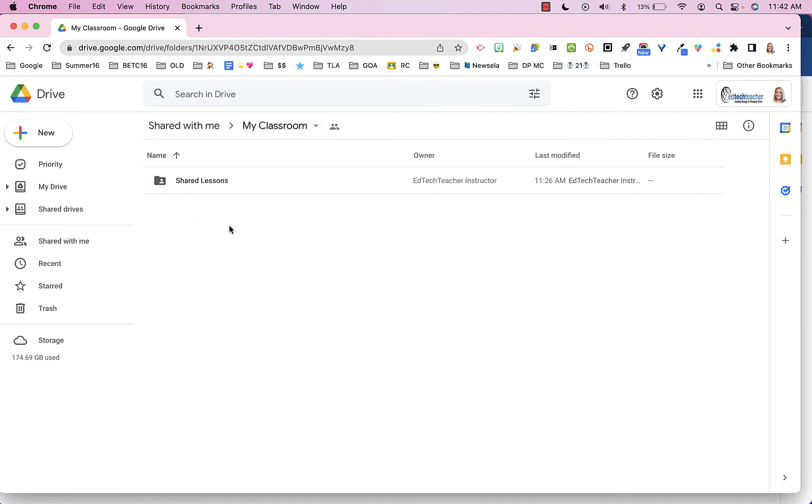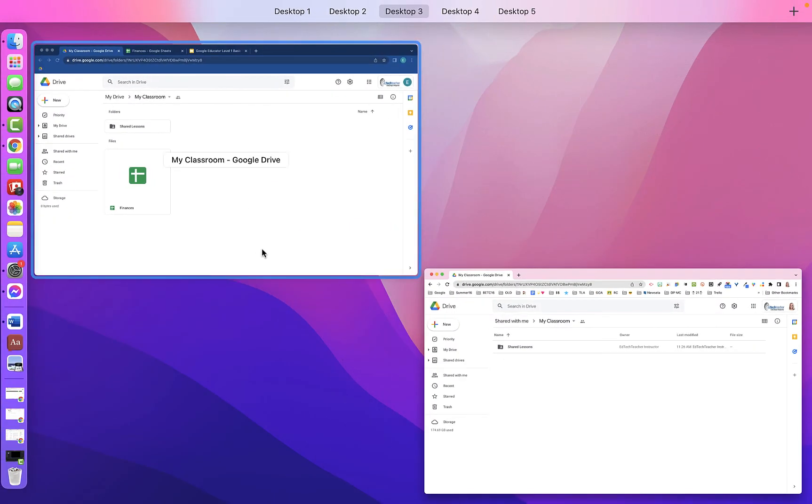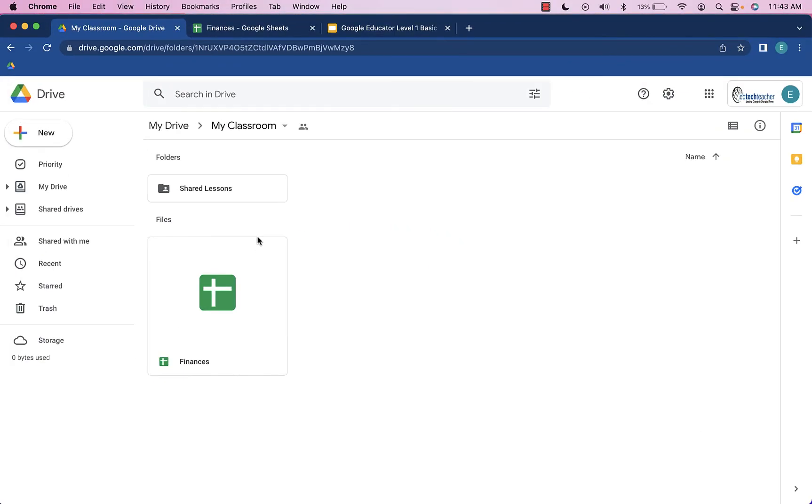However, that spreadsheet is not visible anymore to that account. So that's a way to be able to have a shared folder in Google Drive but have specific files within that folder that are private to only you.